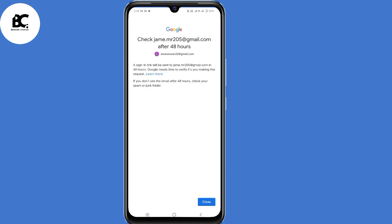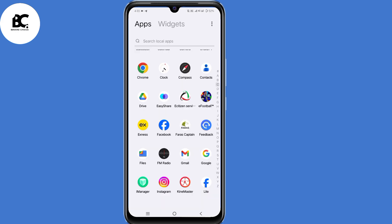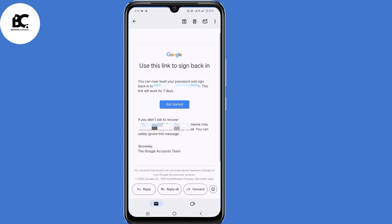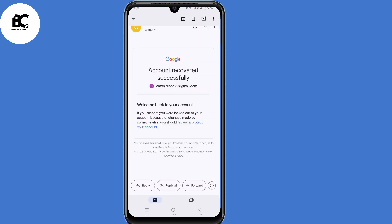A sign-in link will be sent to the email address you submitted after 48 hours. After 48 hours, you'll receive an email that says "use this link to sign in back." Click the "get started" button, and you'll be able to change your Gmail password and recover your hacked Gmail account.